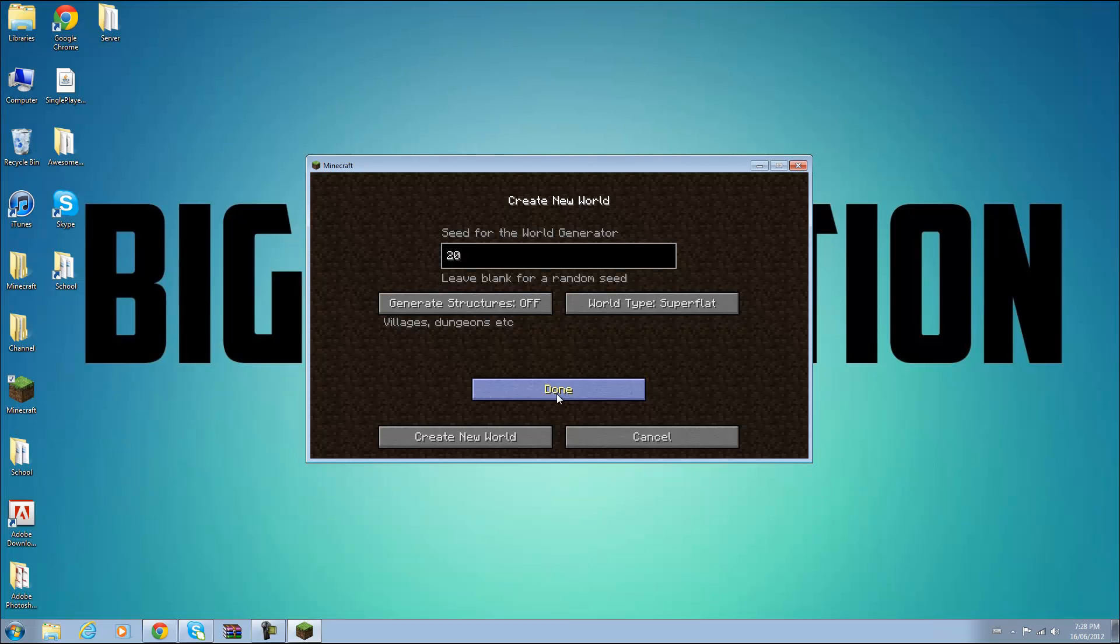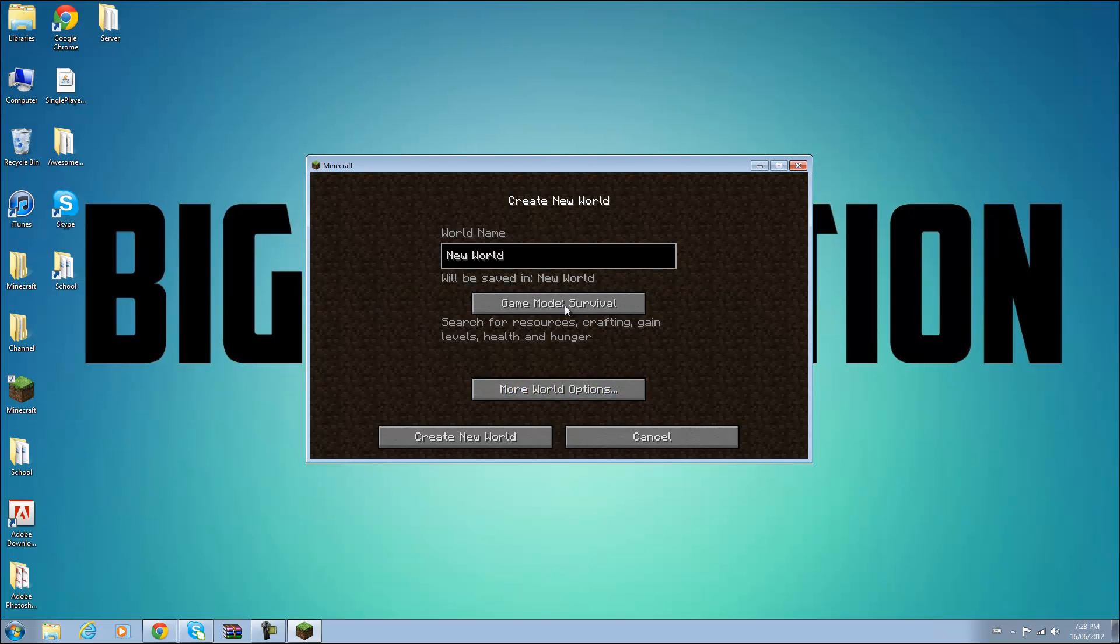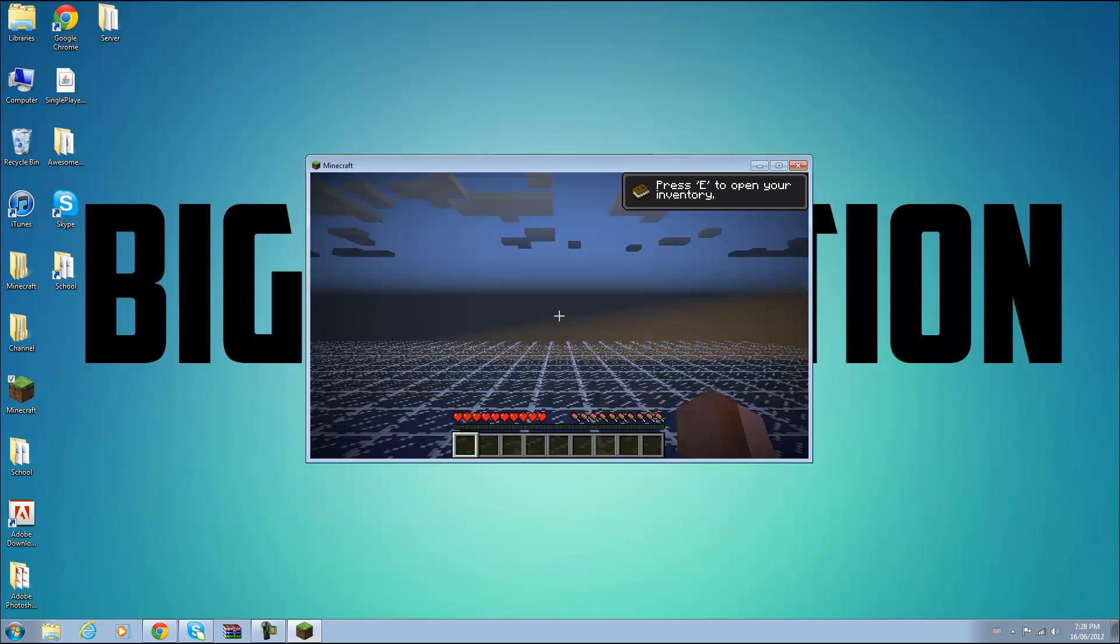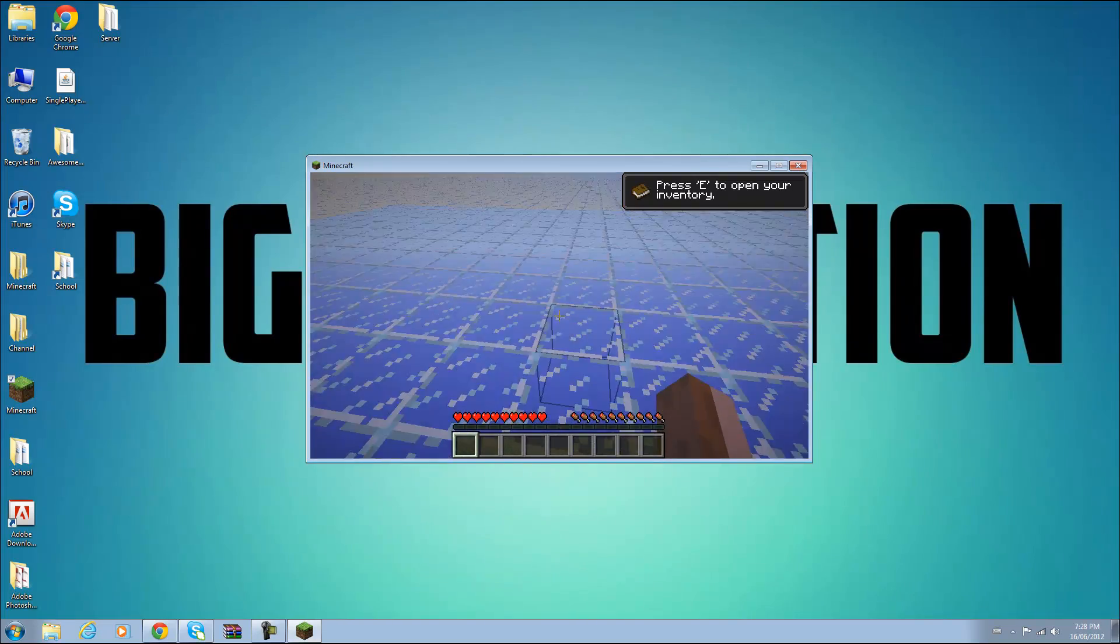If I can get it to work and click done and create new world and you will see it spawn a world full of glass.